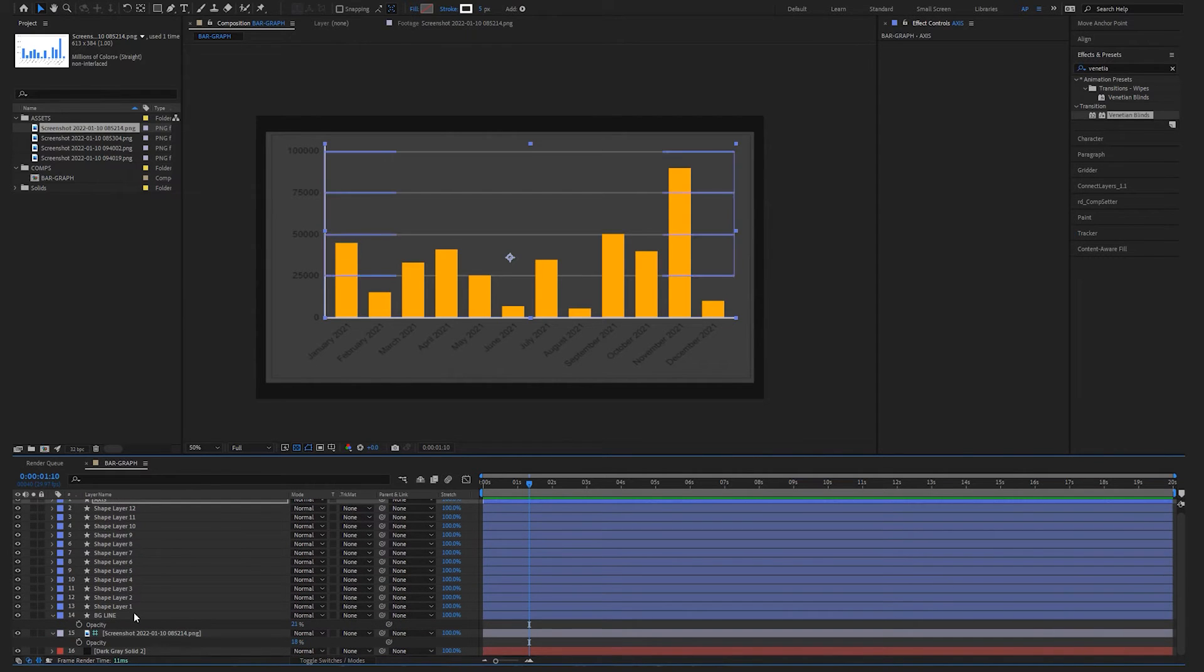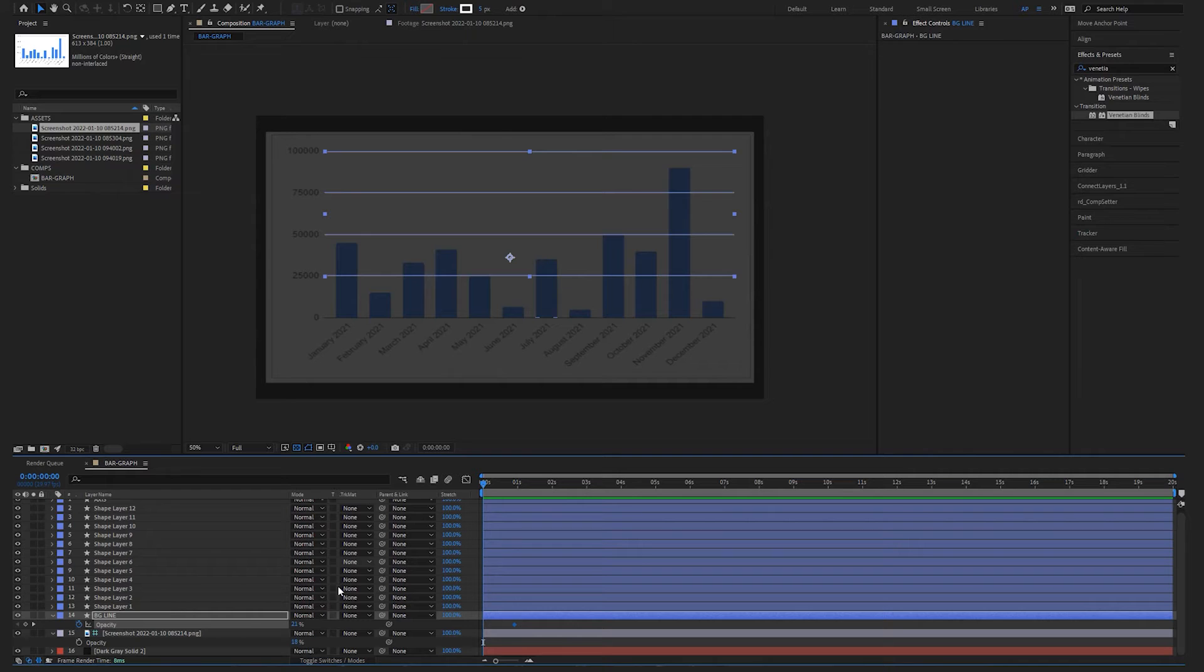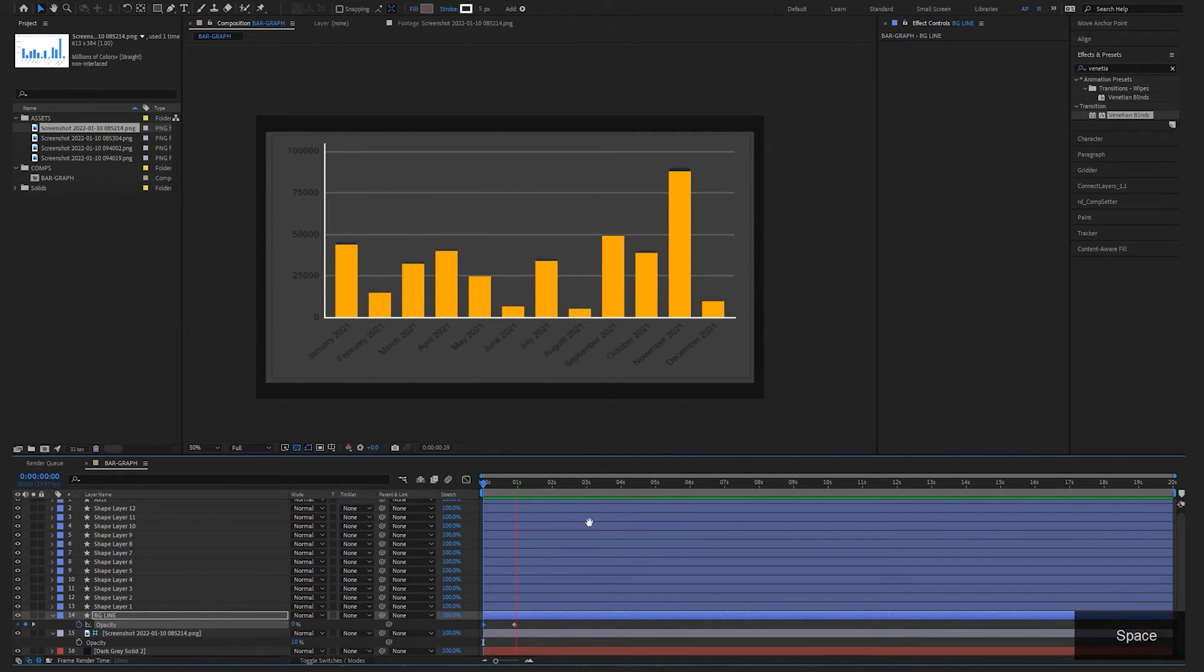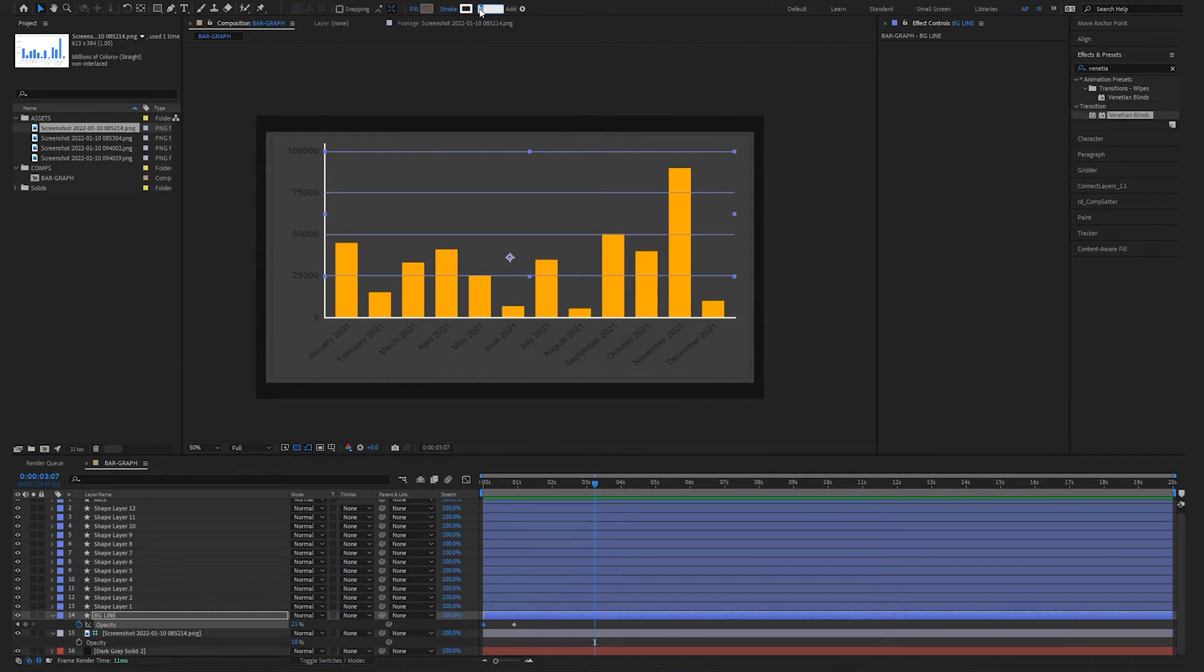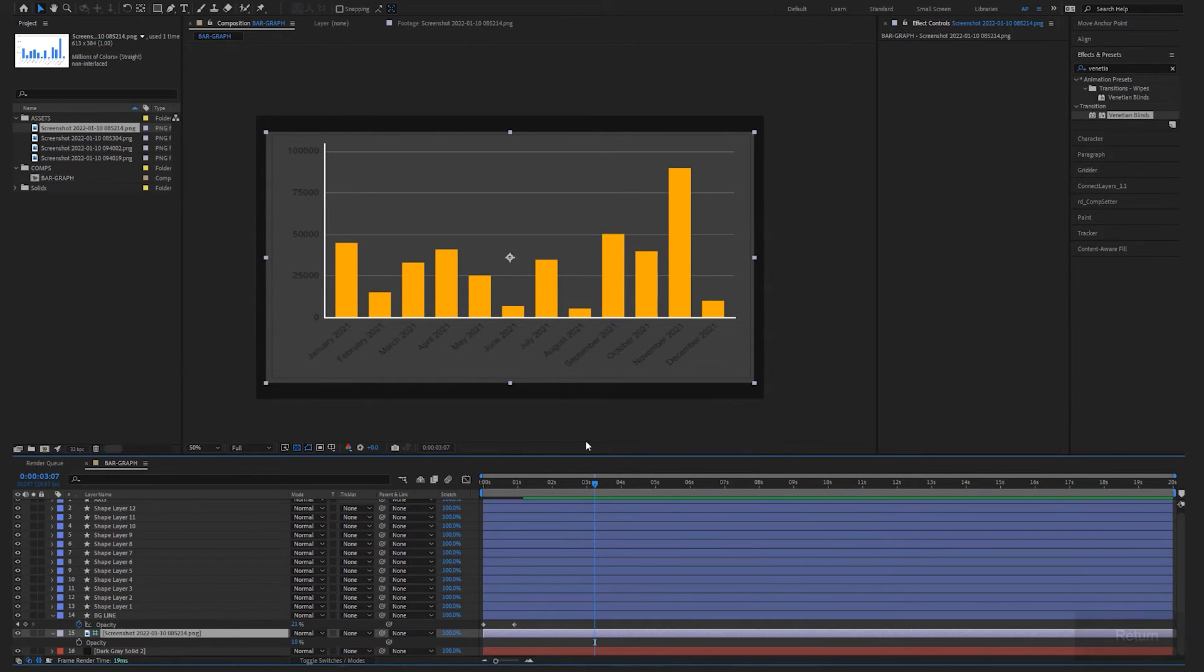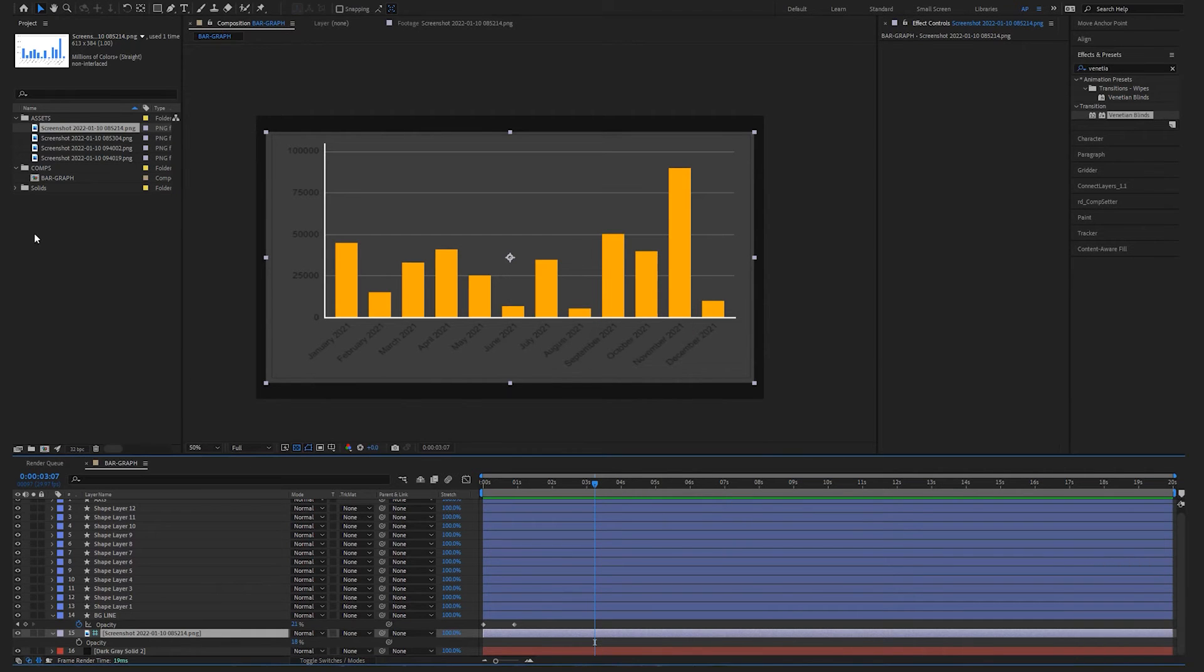I think for this background lines, I'm just going to animate the opacity. I might change this to three just to make all of those a little thinner. Okay, that's looking good. Okay, now let's add some text.